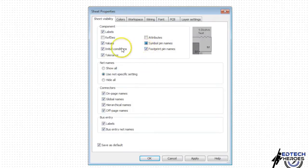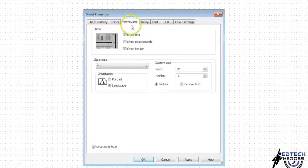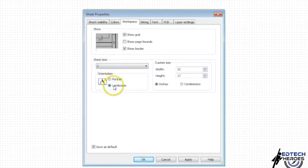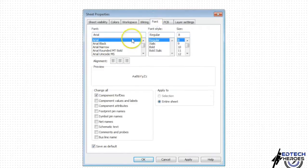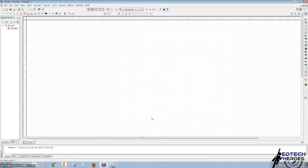We want to make sure we see that. All the other values are good and checked — your label values. Going to go to Workspace, make sure our sheet size is at C, landscaped. And then our font is a good size, it's just 8. And hit Apply and OK.